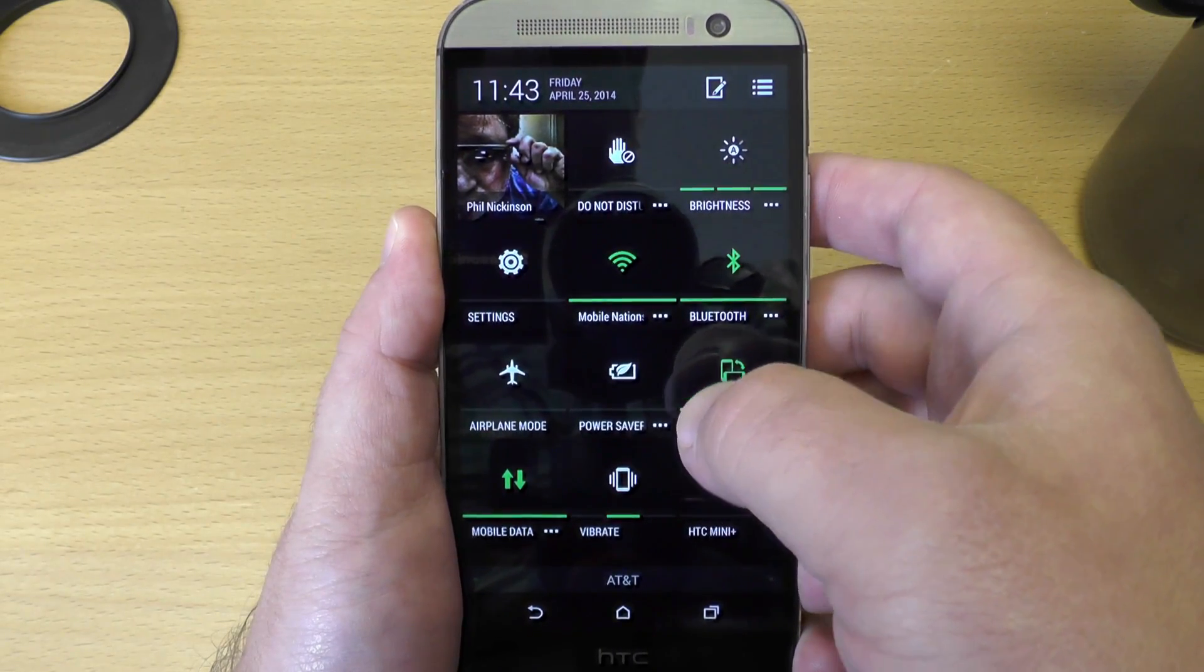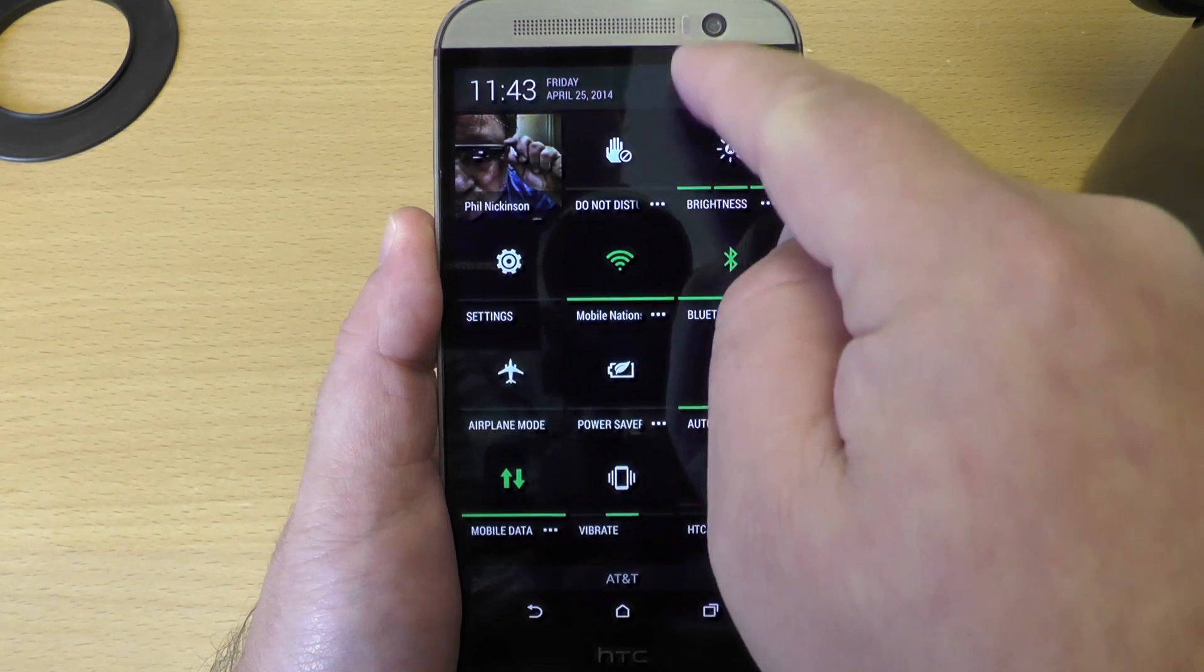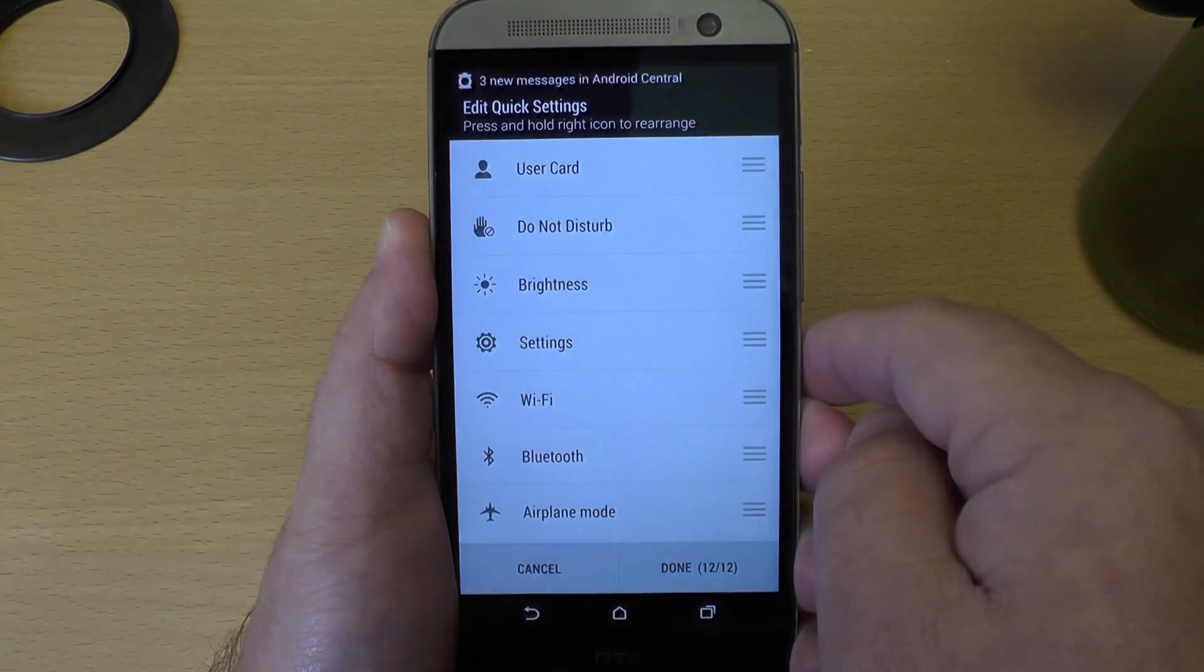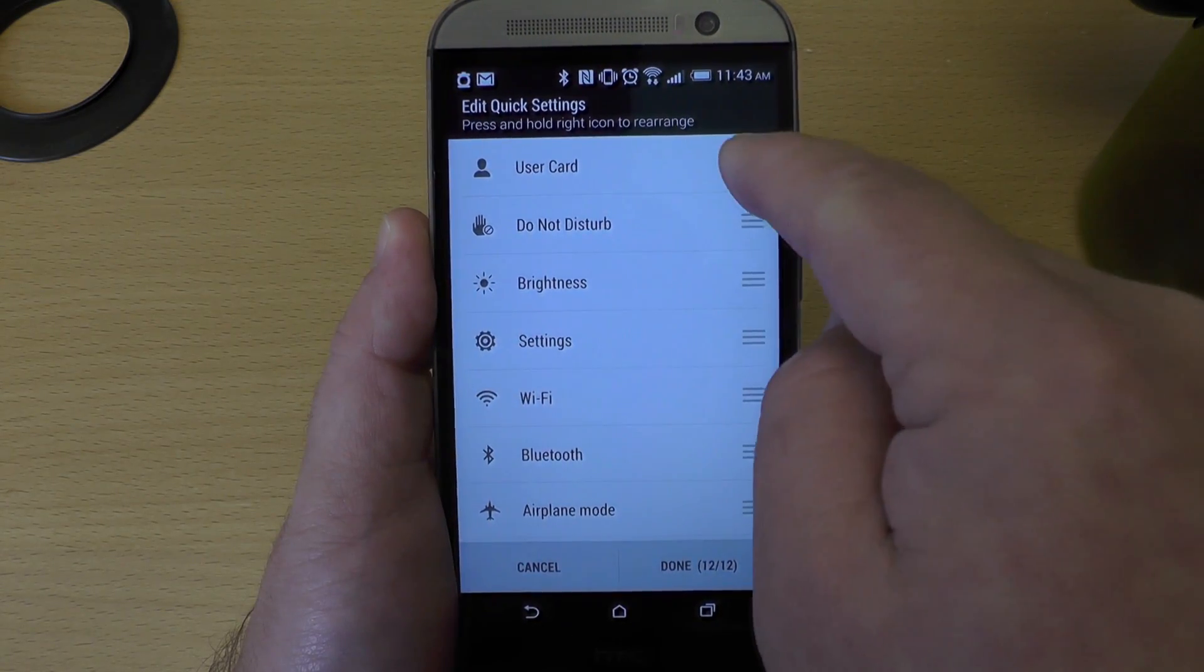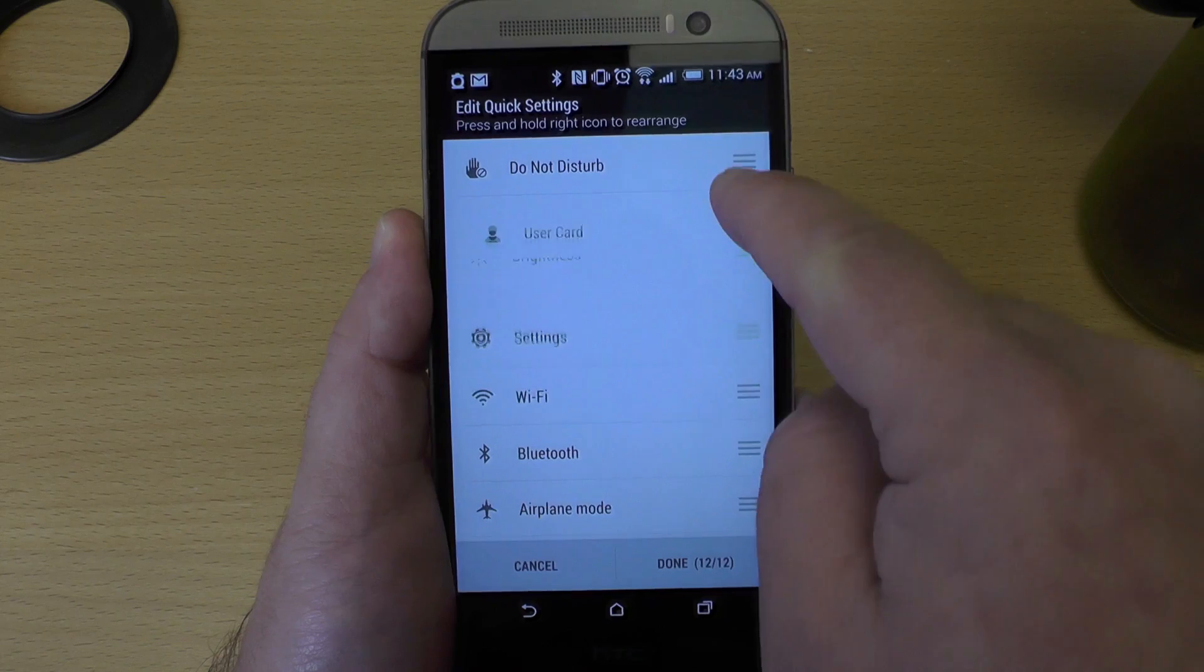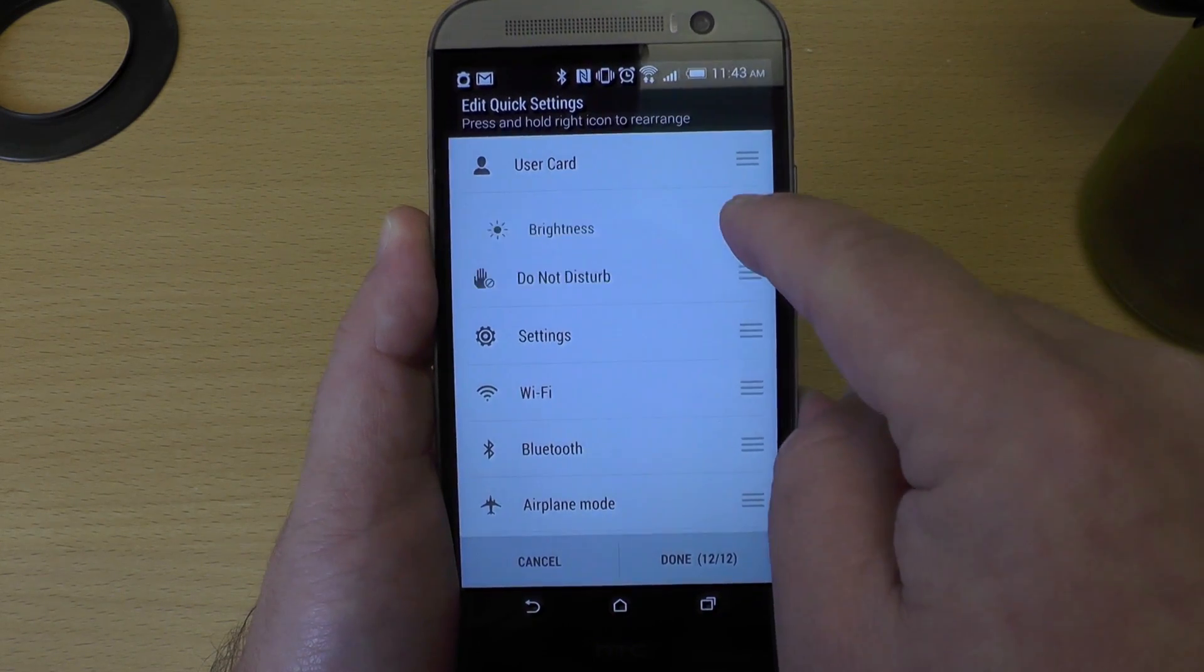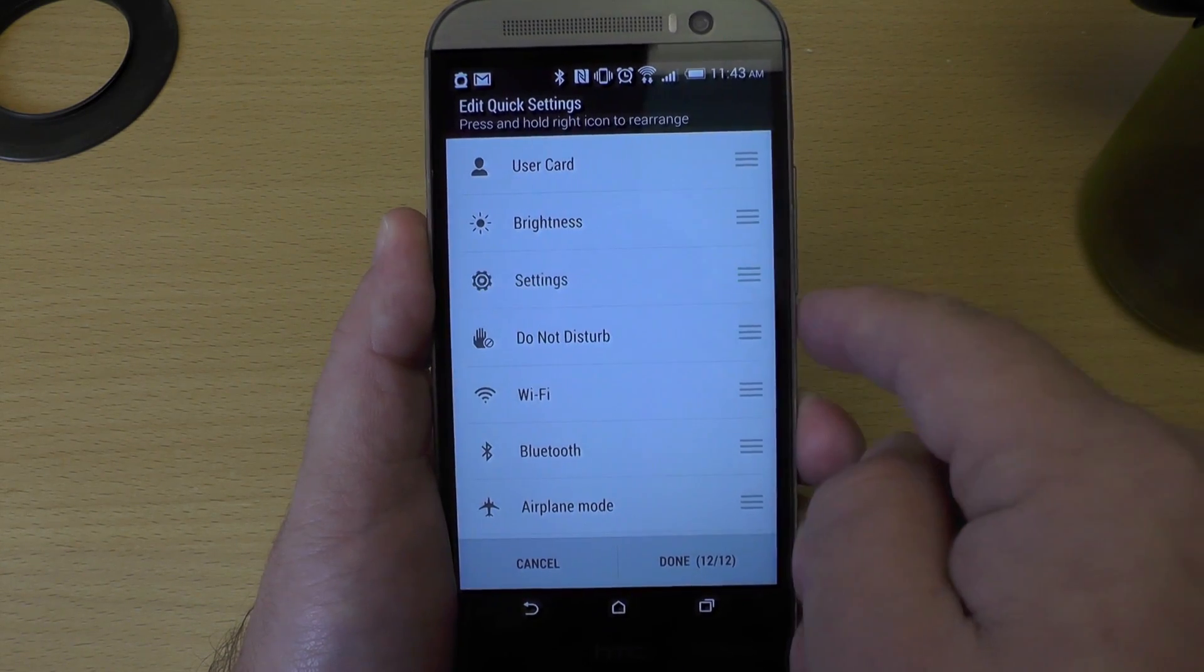There's a whole bunch of them and maybe they're not in the order you want. So here's how you do it. You hit that little button right up there at the top and now you have this big list of edit quick settings and now you can just drag them up and down into whatever order you want.